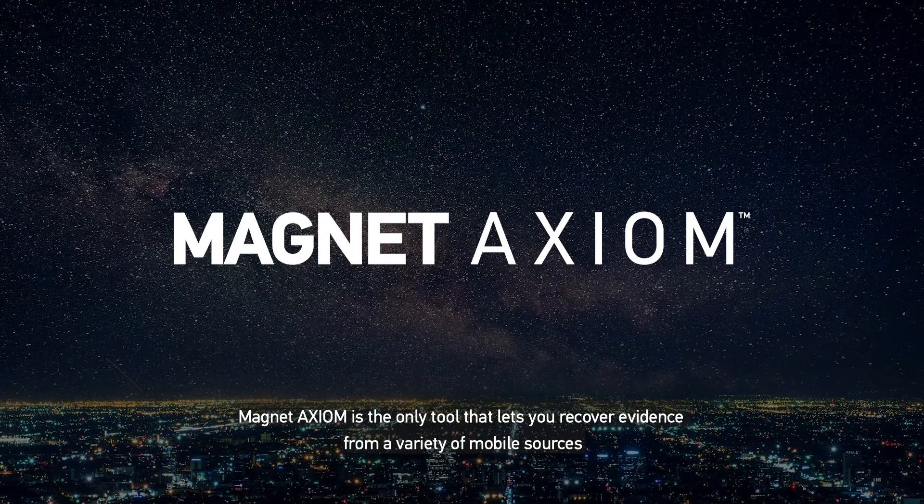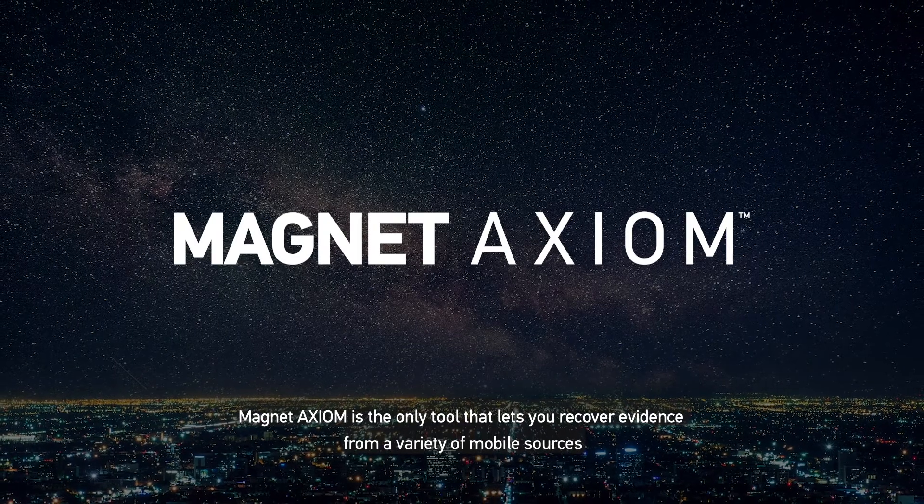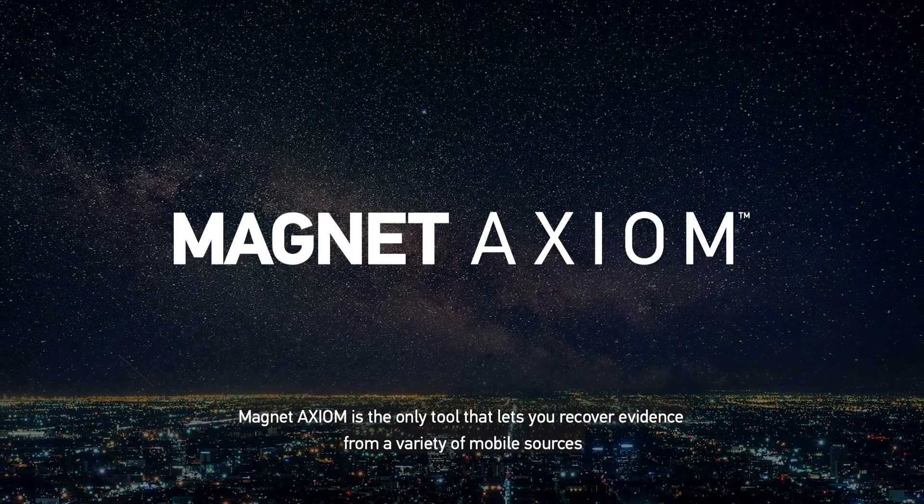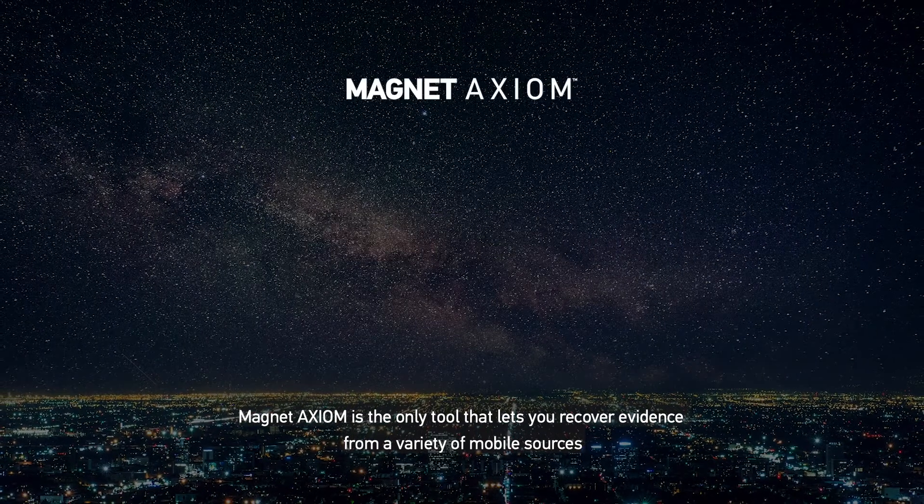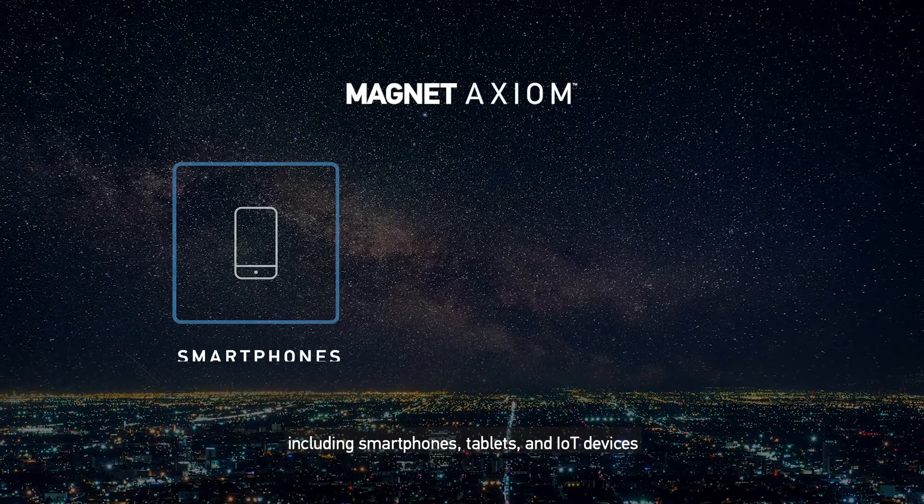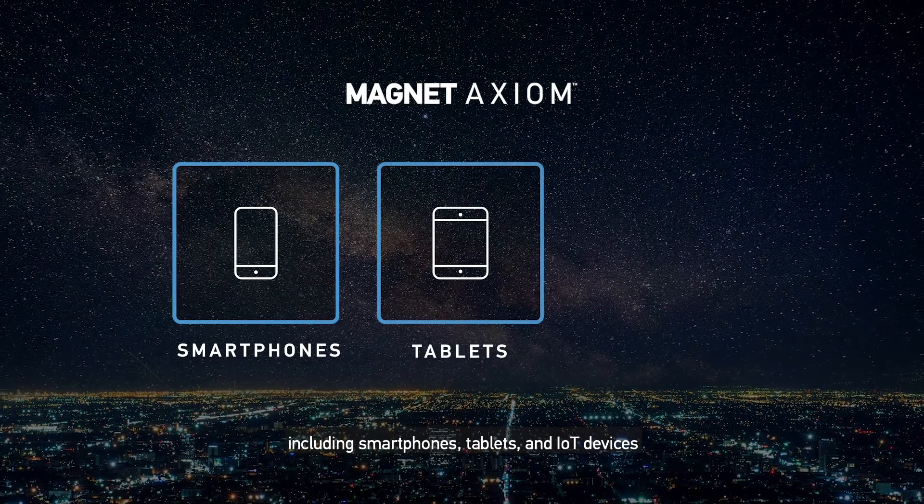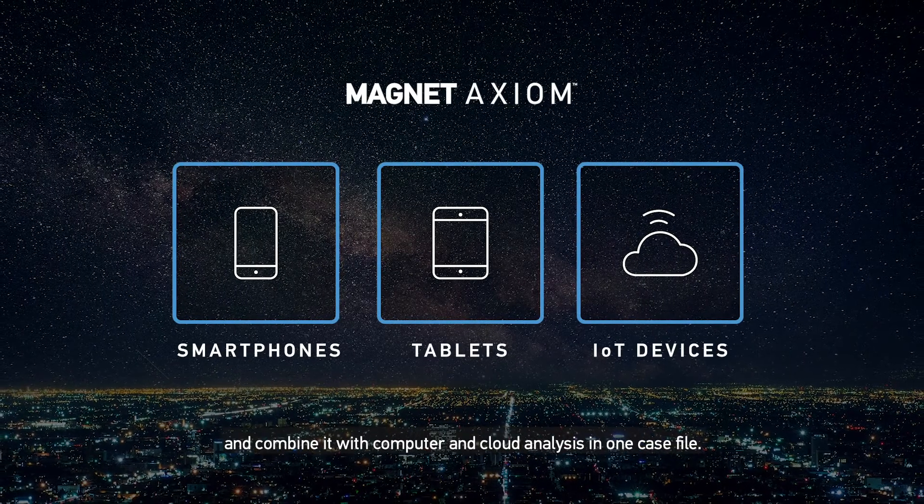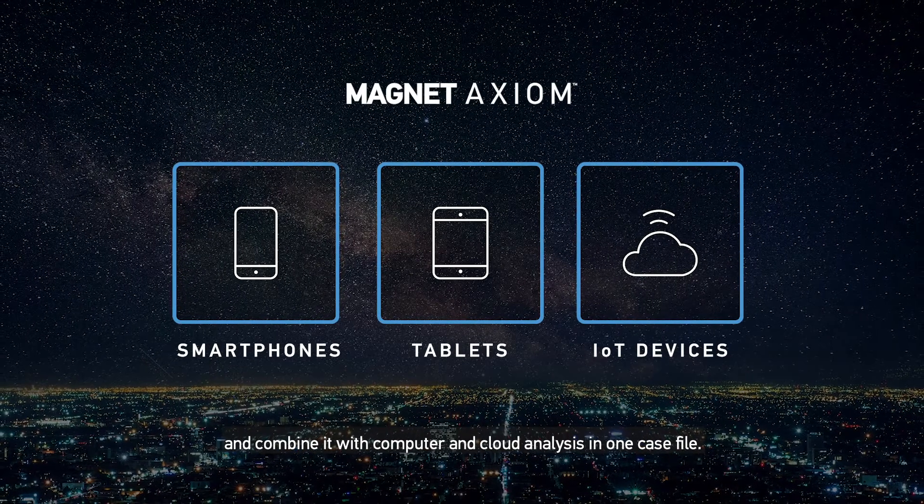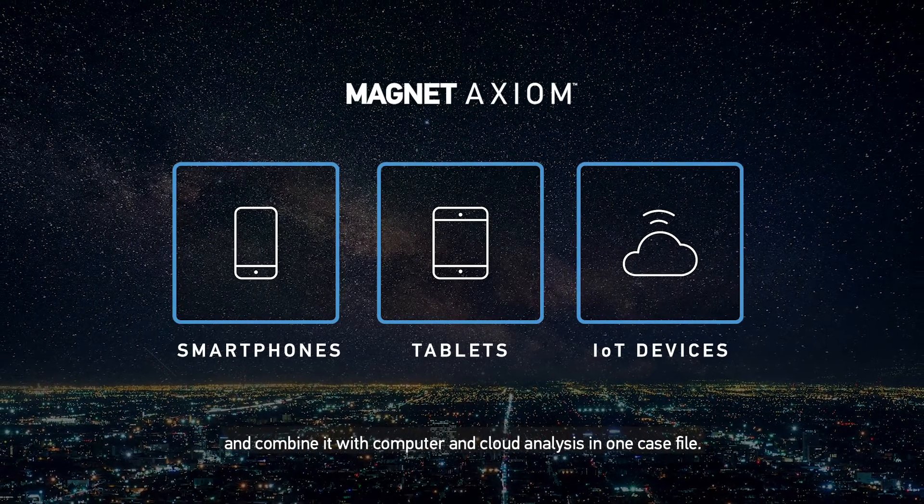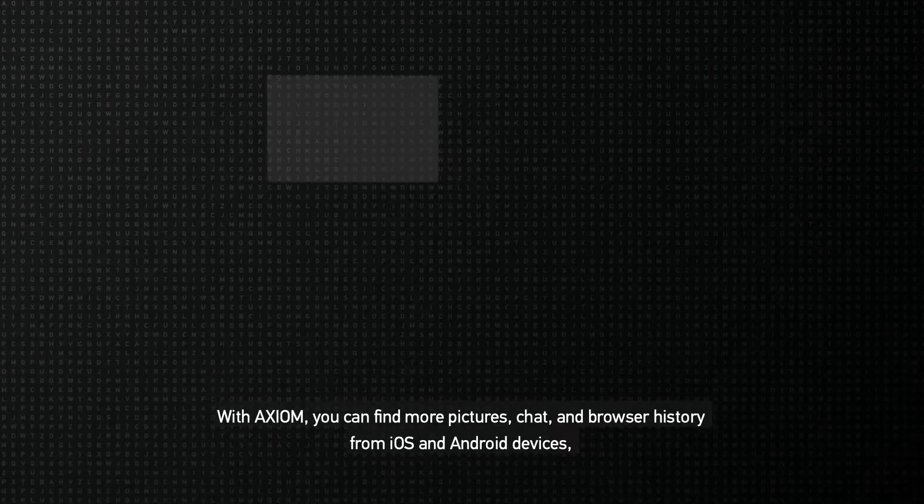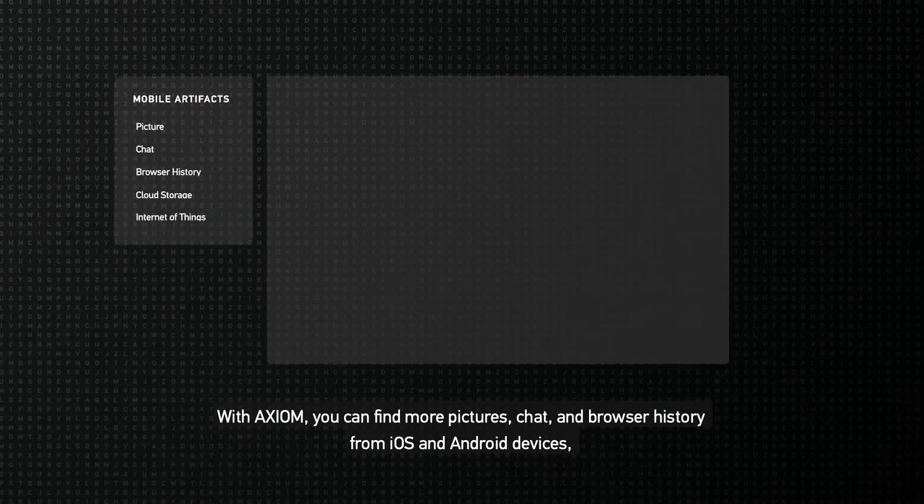Magnet Axiom is the only tool that lets you recover evidence from a variety of mobile sources, including smartphones, tablets, and IoT devices, and combine it with computer and cloud analysis in one case file.